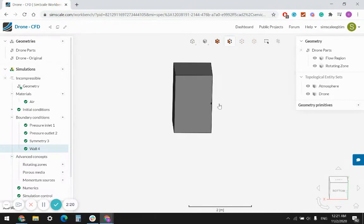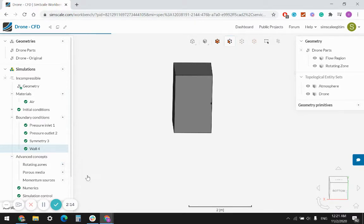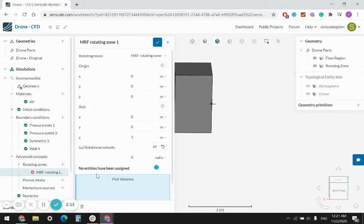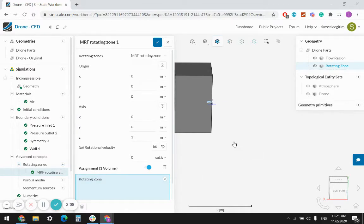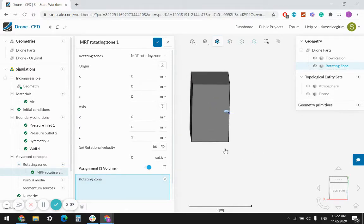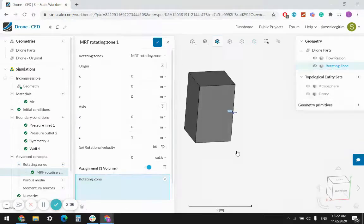By choosing slip wall, I specify that the air velocity is not going to be zero on the wall. Under advanced concepts, this is a rotating region, so I need to define the rotating zone. I'm selecting the MRF region because AMI requires transient simulation and is computationally expensive.